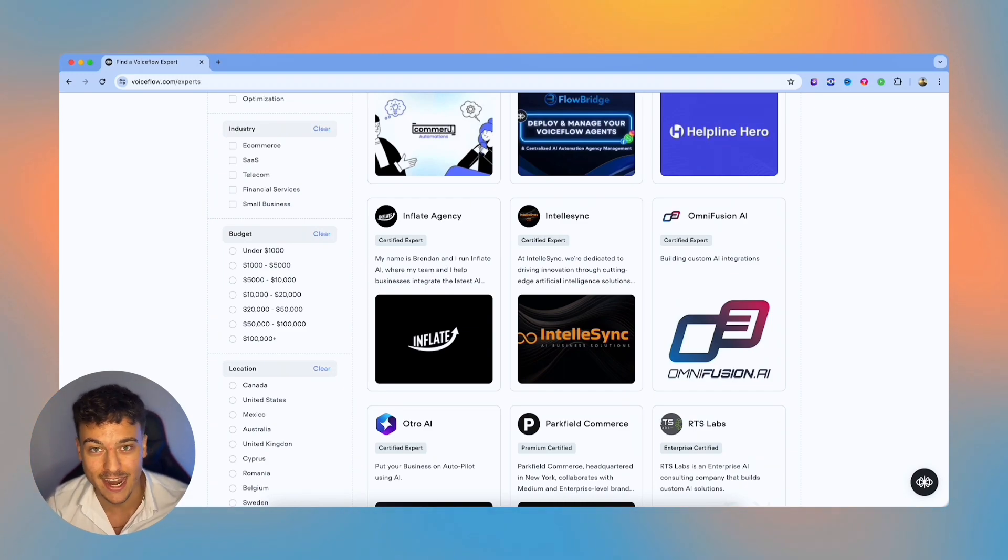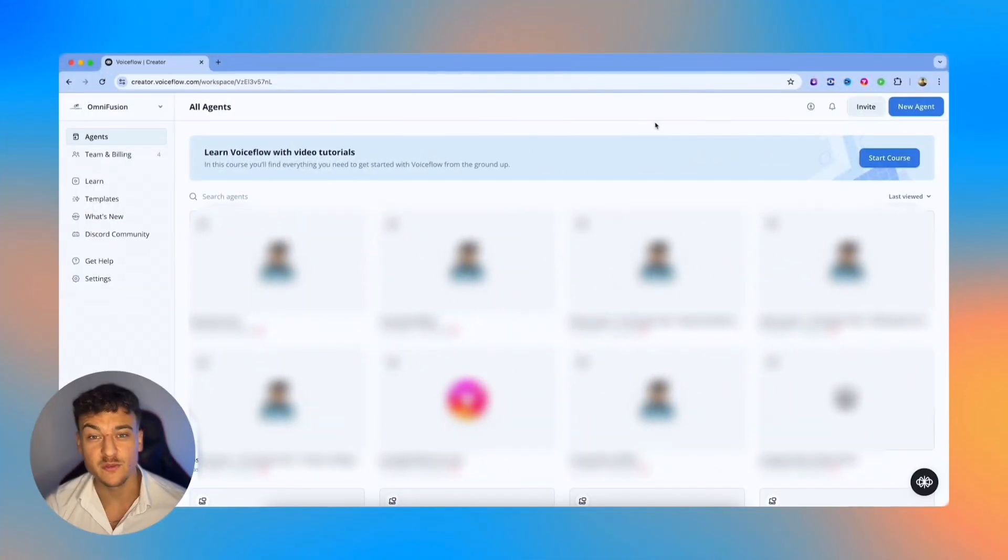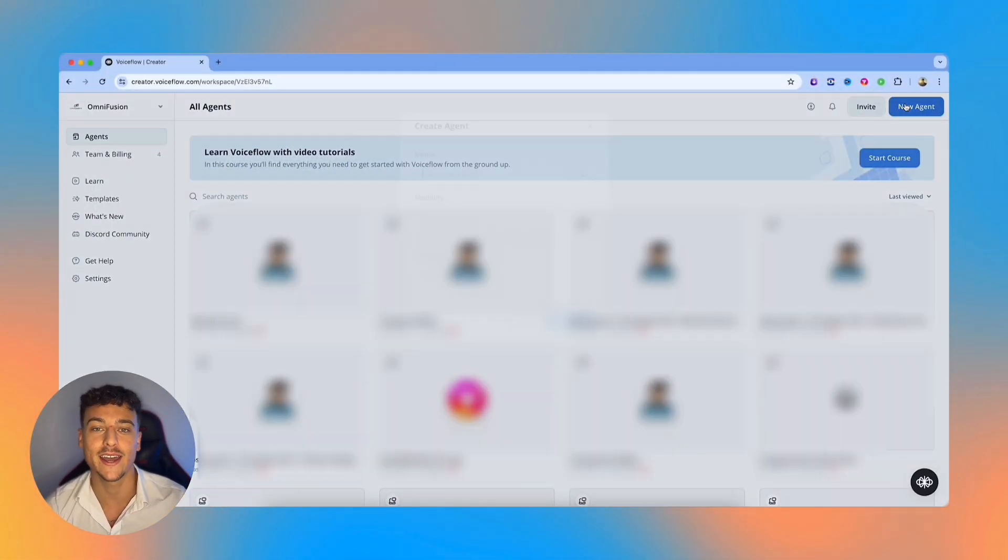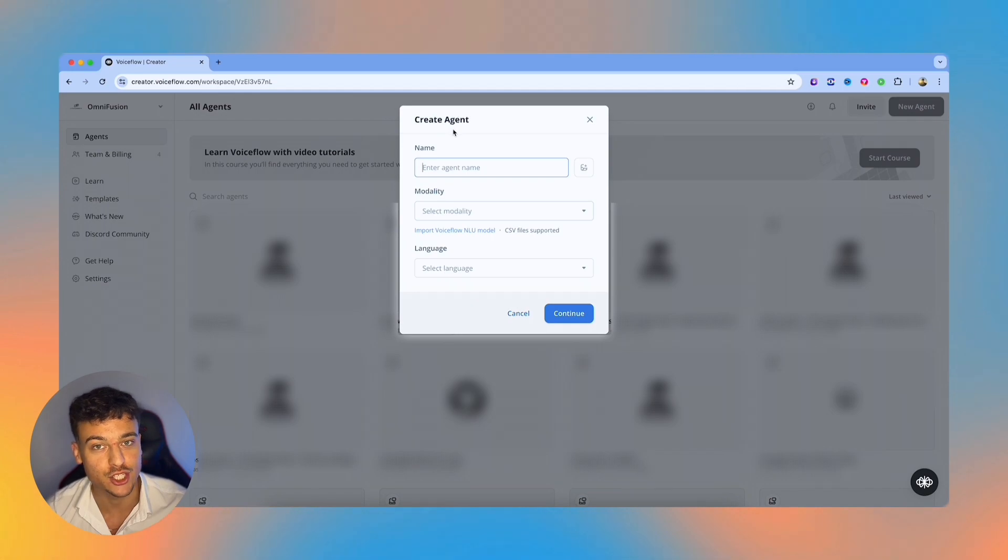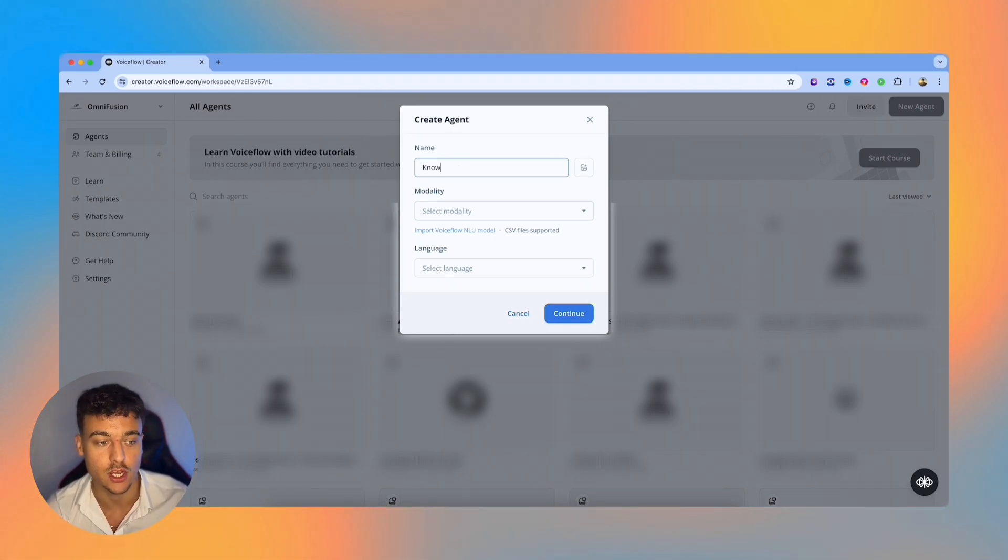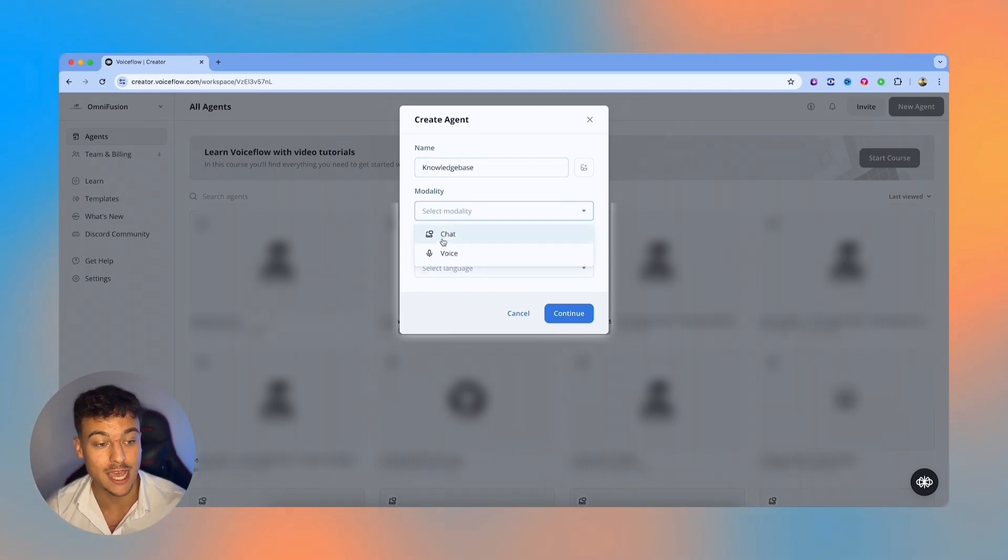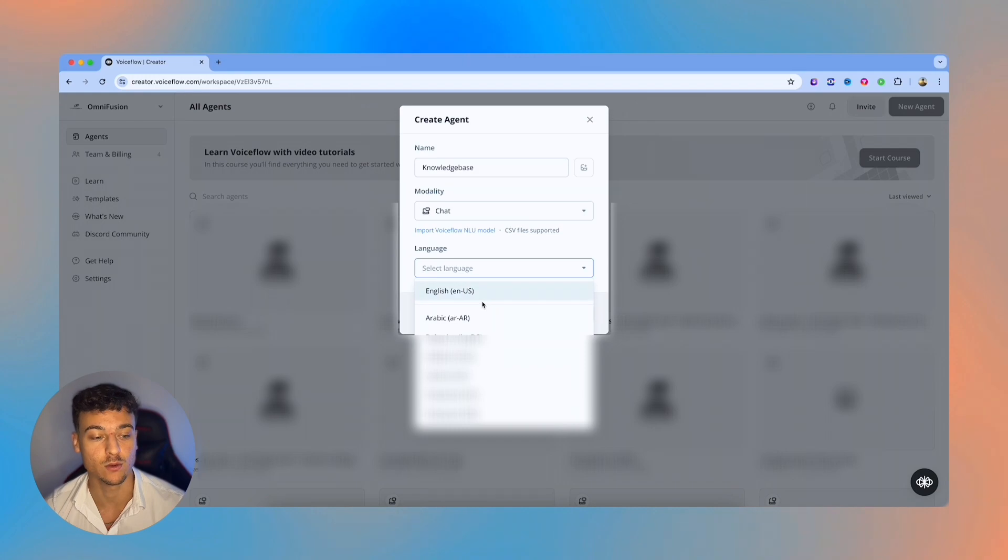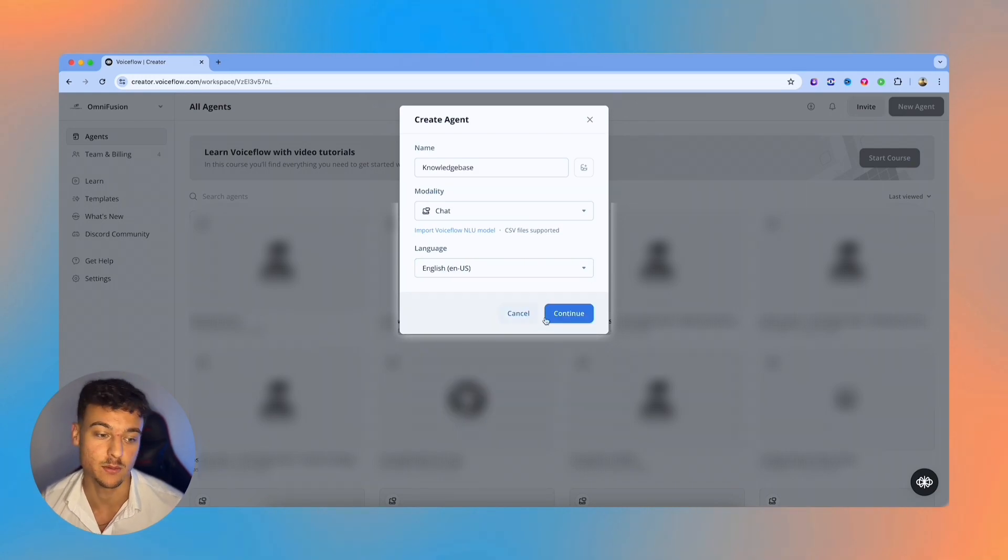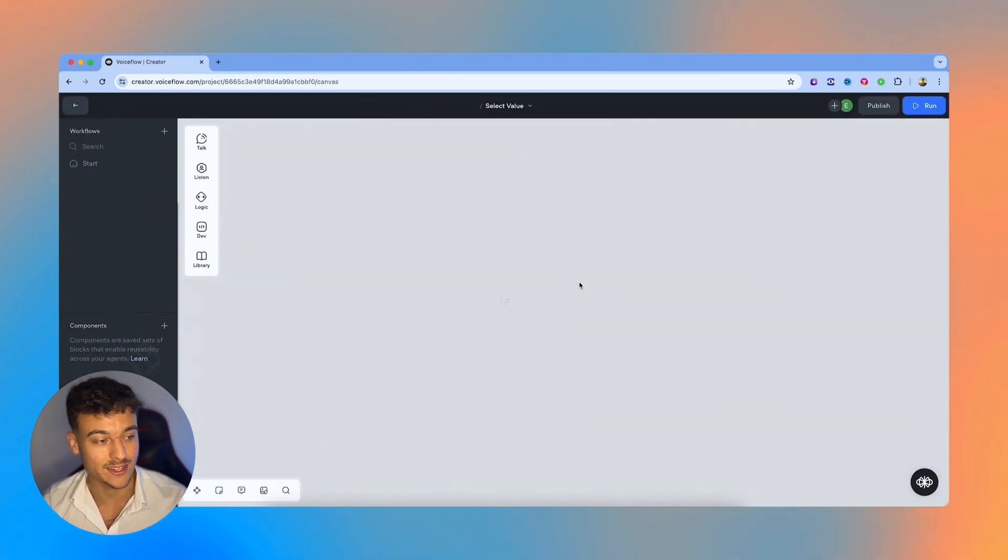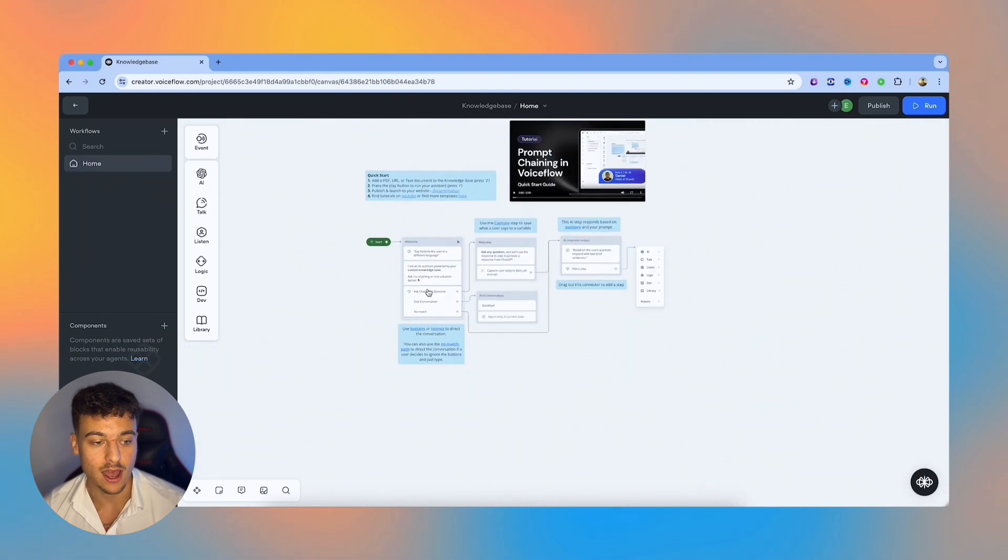I will guide you through this in an expert manner, and by the end of this video, you will know everything you need to know. Once you've signed up to VoiceFlow, you're going to land in this master dashboard, and we're going to create a new agent so that I can walk you through all the knowledge base options. I'm just going to name the agent knowledge base. We're going to select the chat modality and select the language, which in this case is going to be English. Then go ahead and click on Create Agent, and it's going to open up this canvas right here.